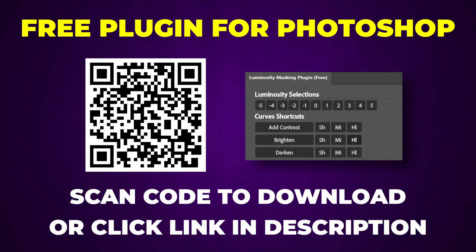Click the link in the description and pin comment to download my free plugin that I used in this video so that you too can harness the power of luminosity masking in your editing in just a few clicks.